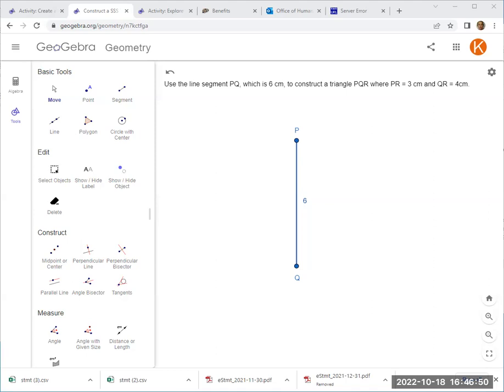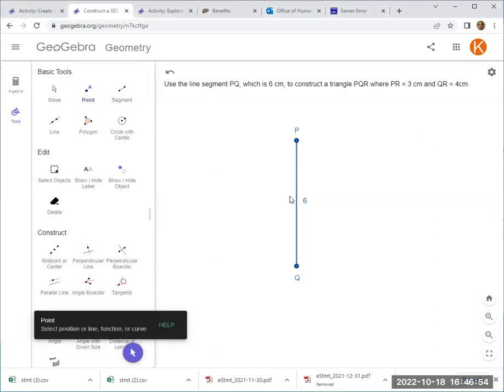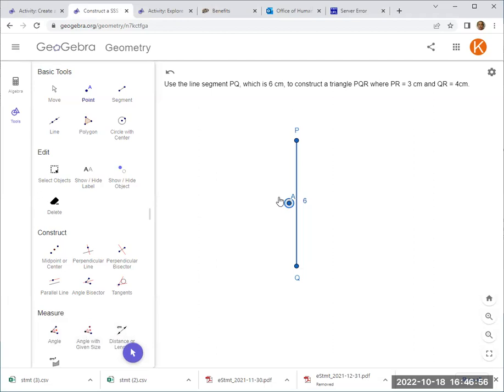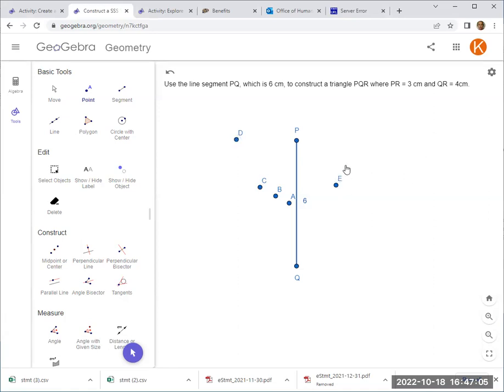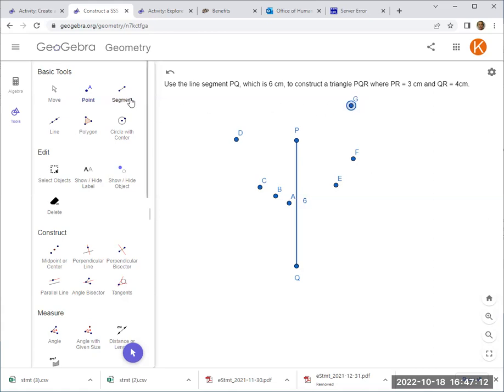So R must be 3cm away. So what does that mean? Maybe it could be here, it could be here, or it could be here. As long as it's 3cm, or maybe here, right? Or even here, or here, or even there. All these are 3cm away. So now, really, this is not how we go about it.